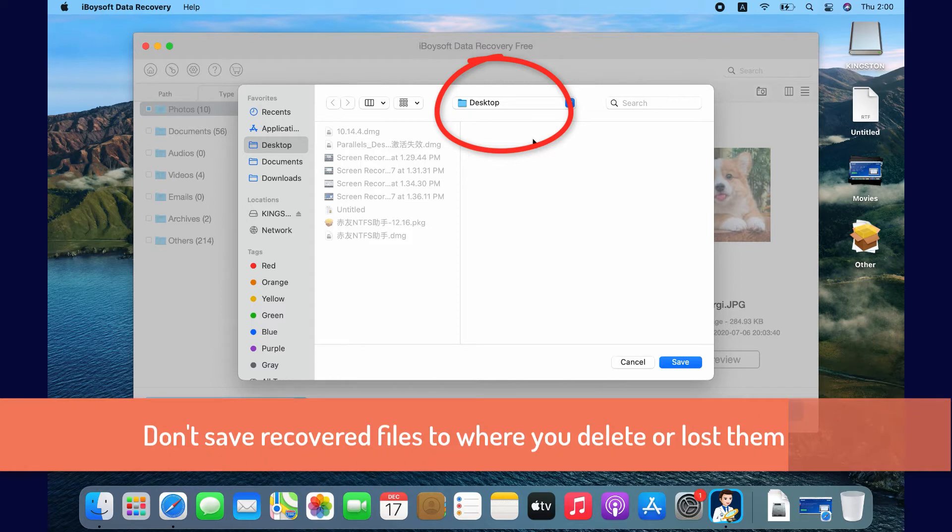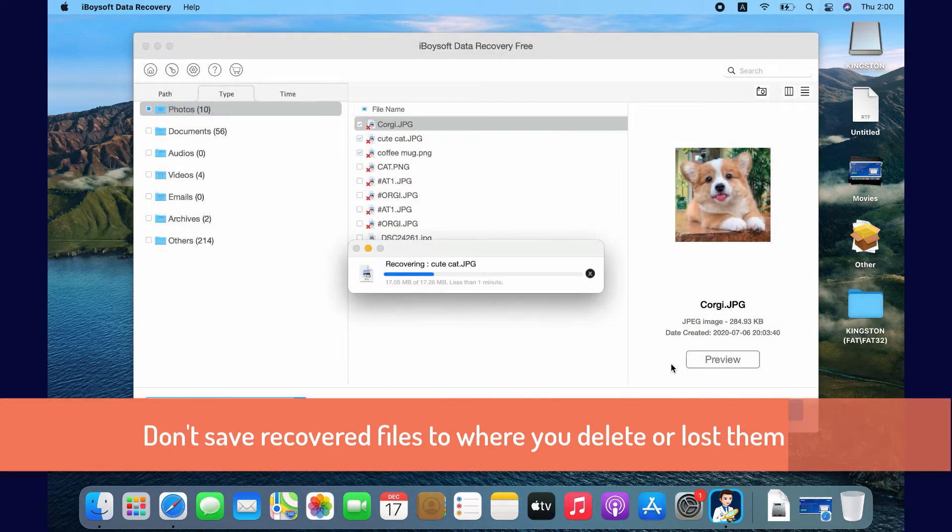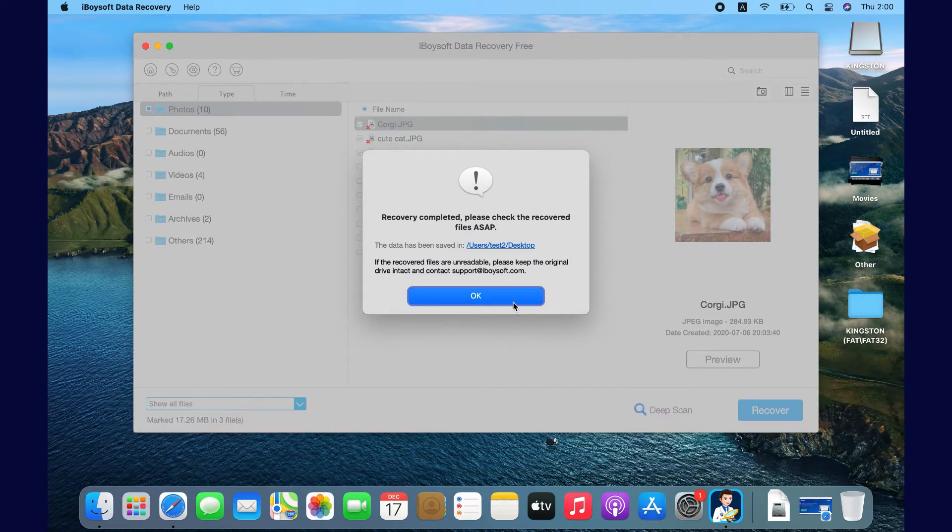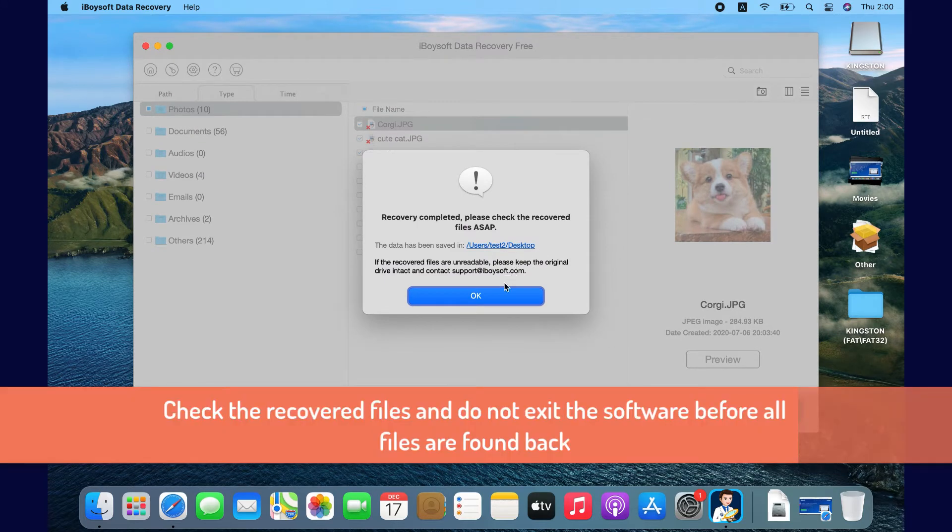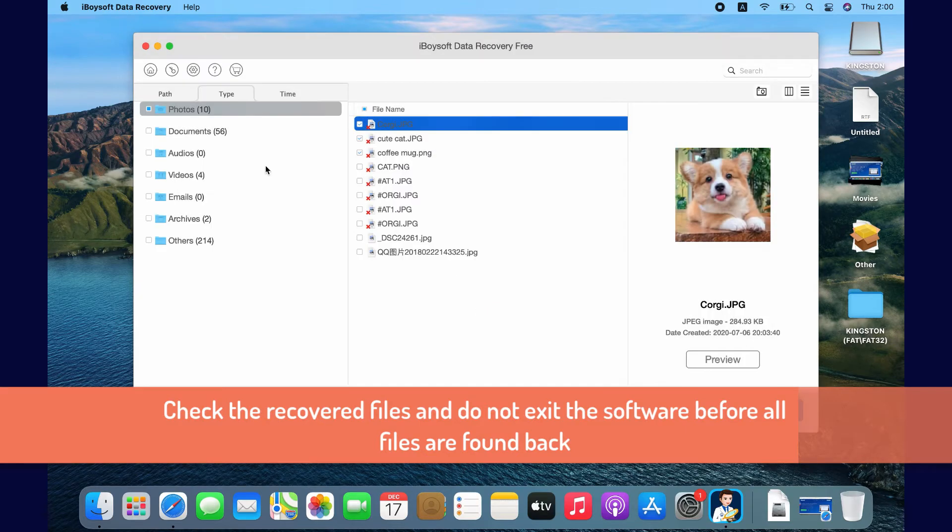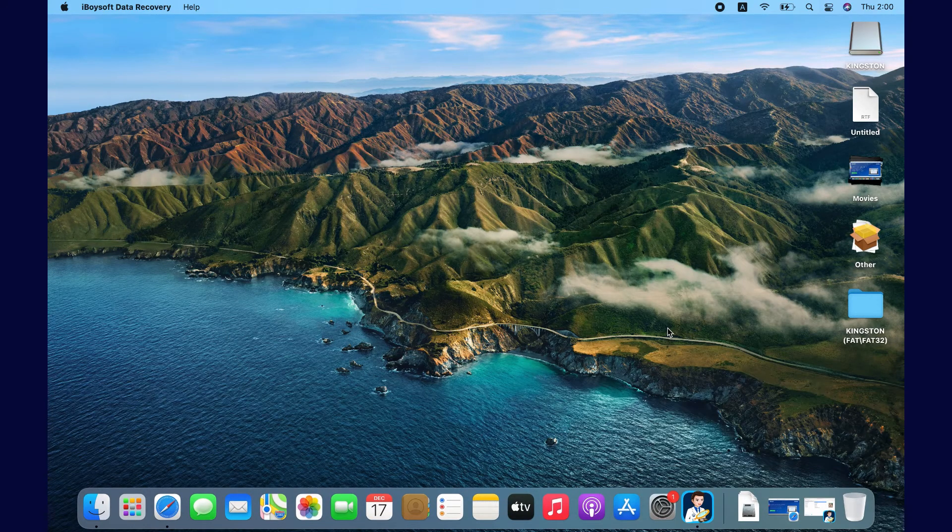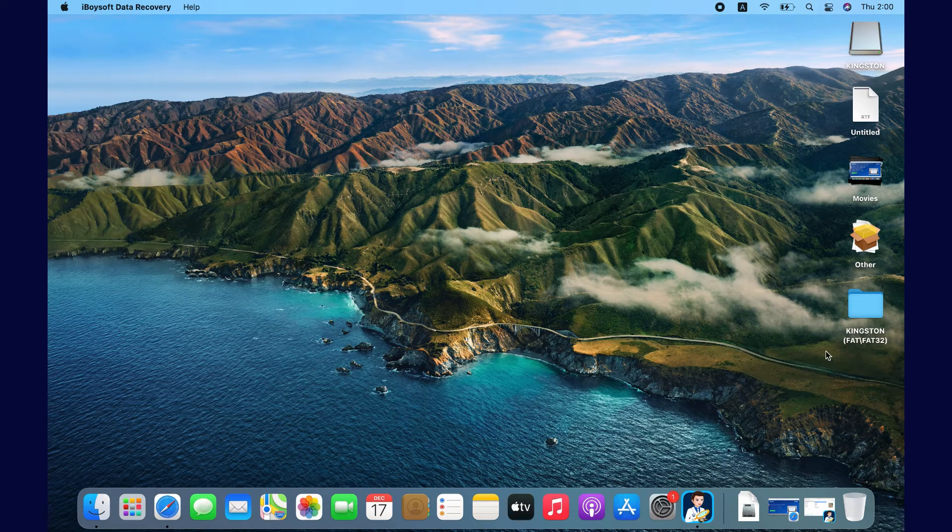Do not save recovered files to the same location where you deleted them or lost them. I save them to the Desktop folder. Do not exit the software unless you are sure you have recovered all files. Otherwise, you have to rescan the disk again.